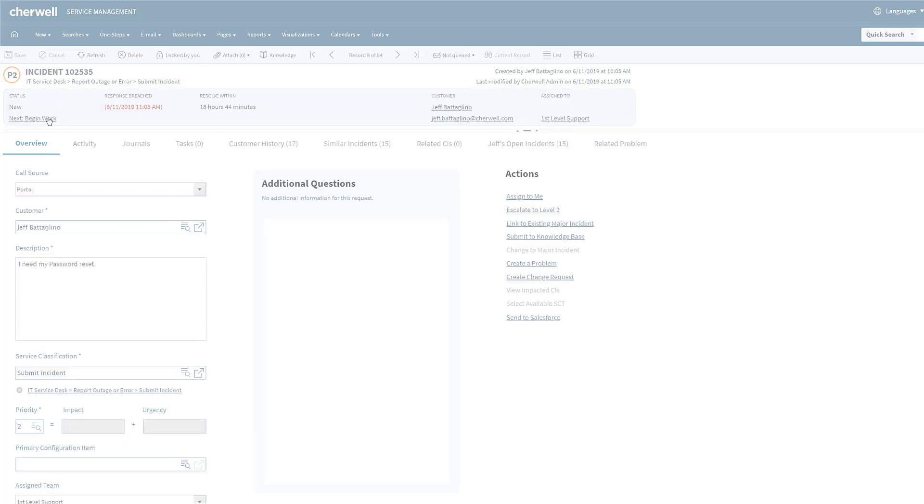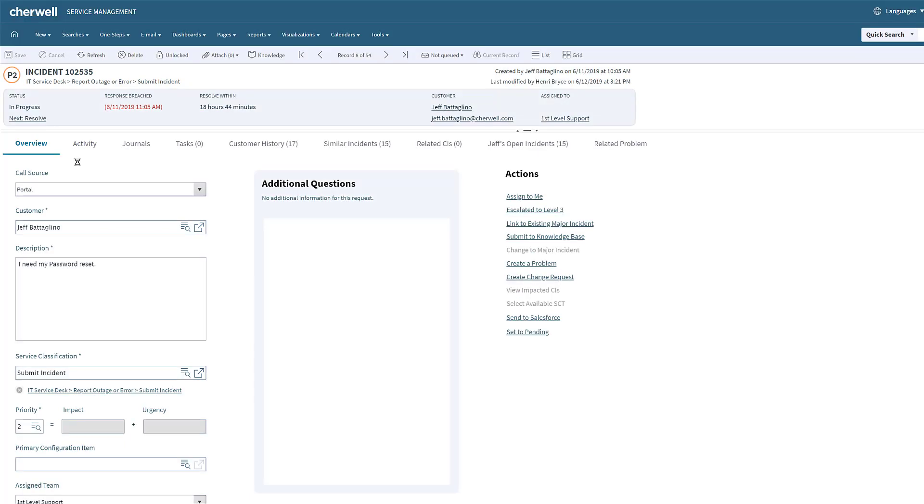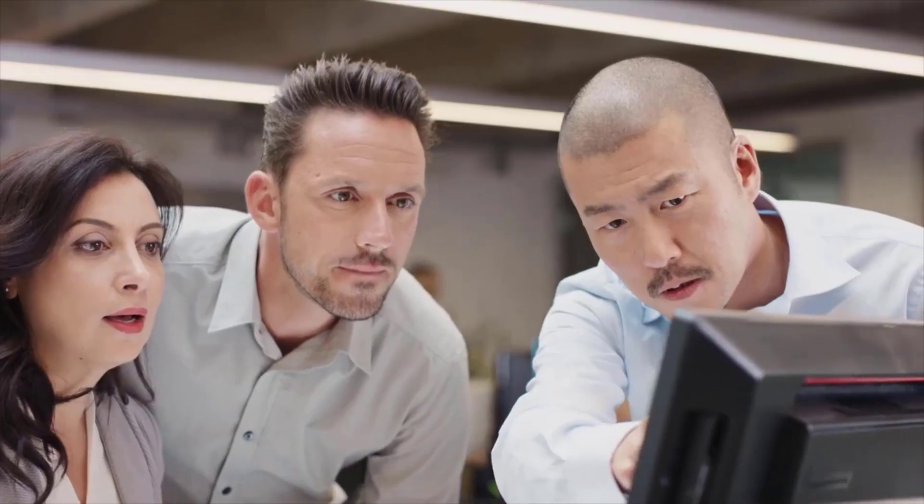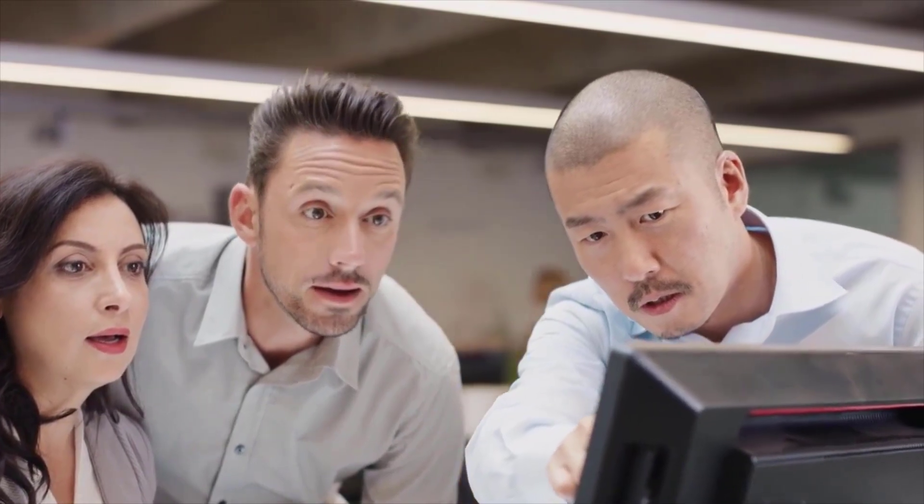The lifecycle of an incident can be as simple or complex as necessary, adding tasks, approvals, knowledge articles, and the like. The ultimate goal is to restore the service and or the customer to normal operations as soon as possible.